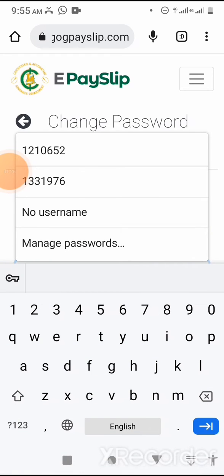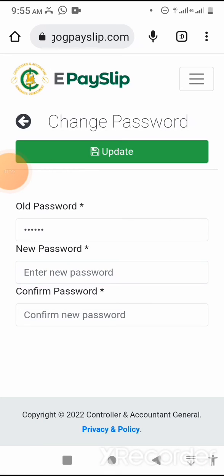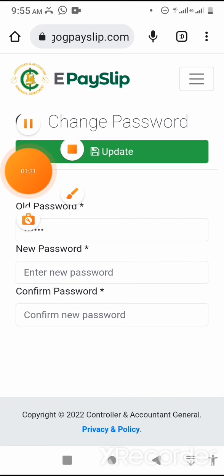At this point, I'll enter the new password, then confirm the new password.